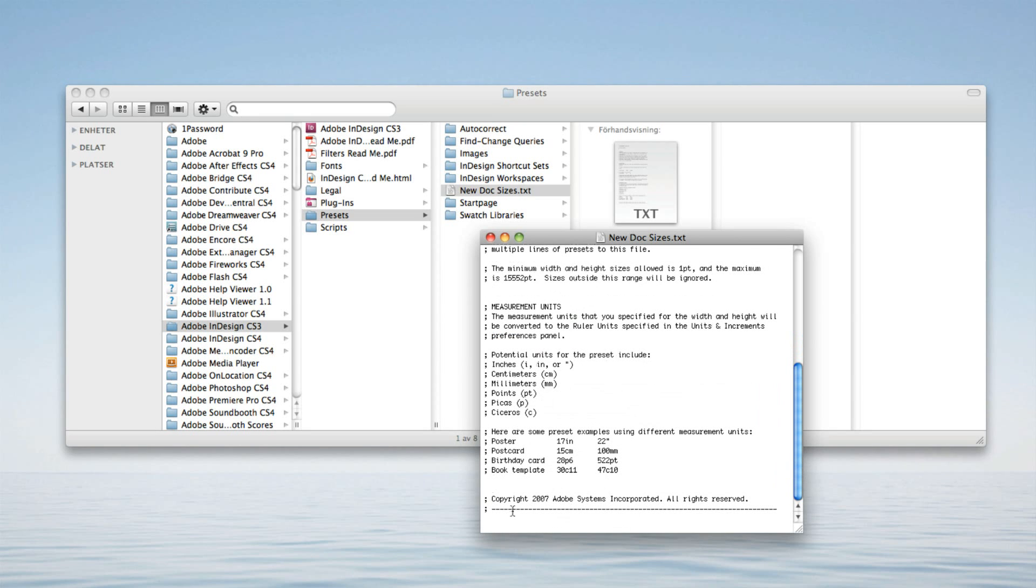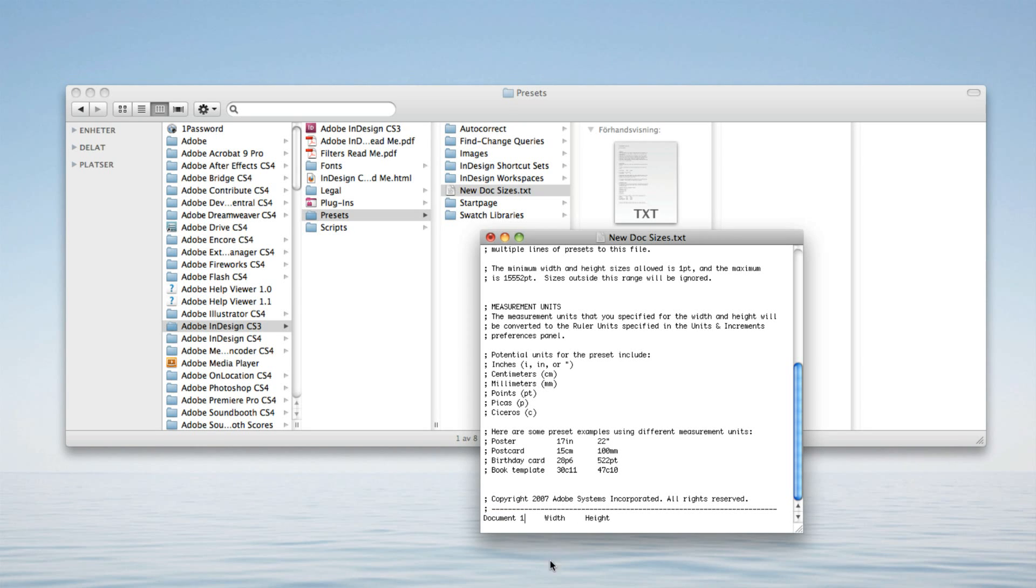Go to the bottom, paste it in, give the preset name a name, and then enter a size.